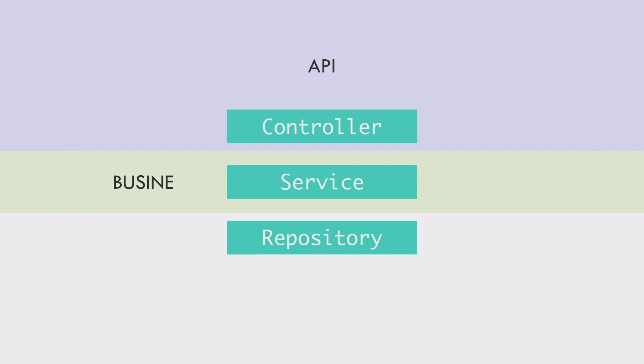The service layer is where the business logic is happening. The controller will delegate all the business logic to the service layer. The repository layer is for exchanging data with the database. That means it consists of all the repository interfaces, which the service classes would use to access the database.